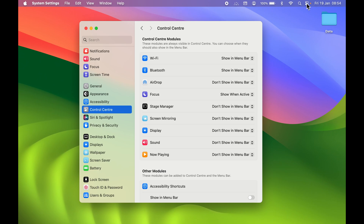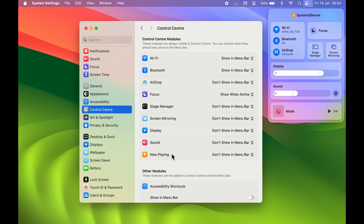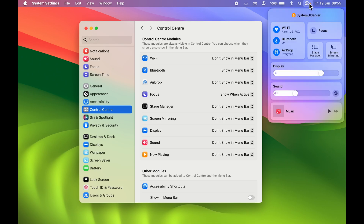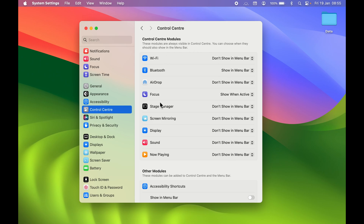The modules listed here are the ones shown in Control Center. For example, Wi-Fi is set to 'Show in Menu Bar,' which is why it appears both in Control Center and in the menu bar. If you don't want Wi-Fi in the menu bar, open the dropdown and select 'Don't Show in Menu Bar.' Wi-Fi will then be removed from the menu bar, but you can still access it through Control Center.